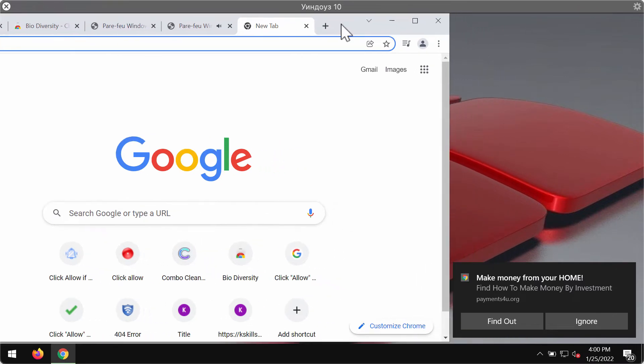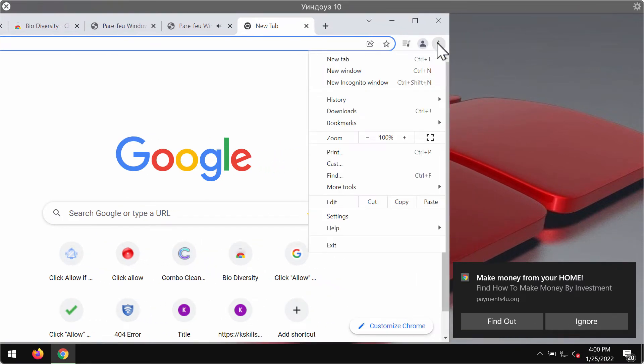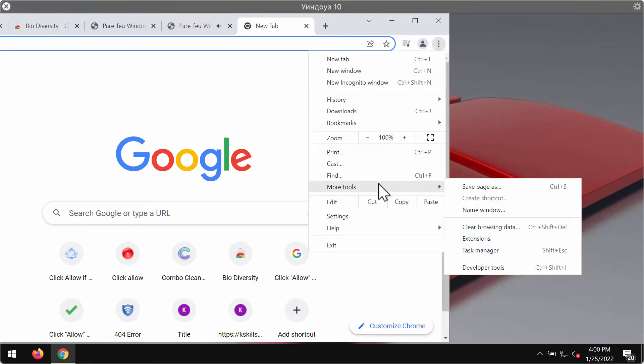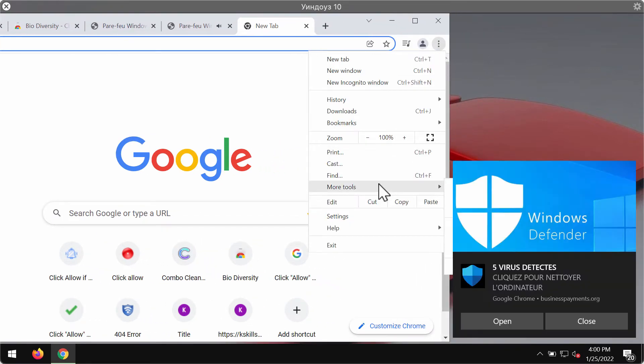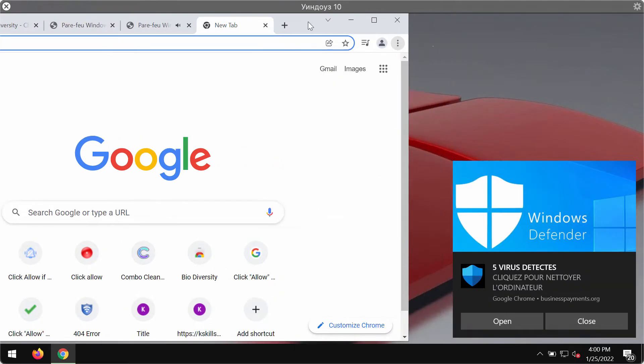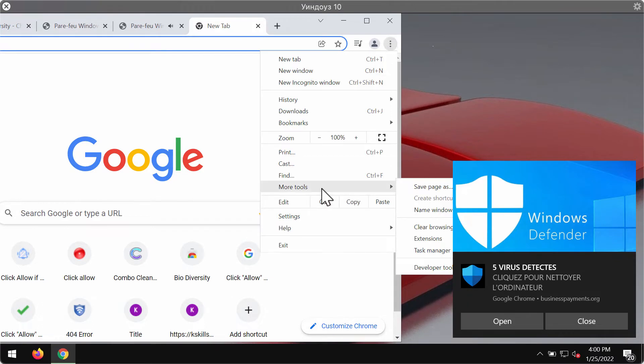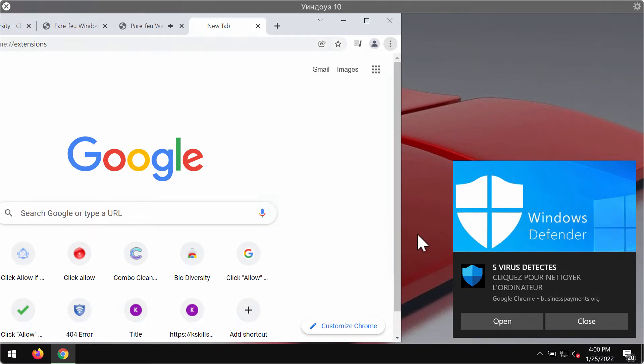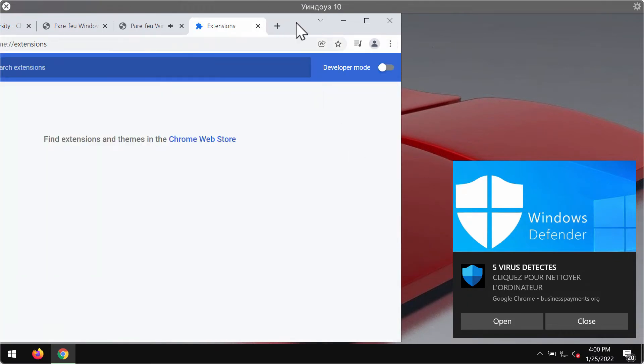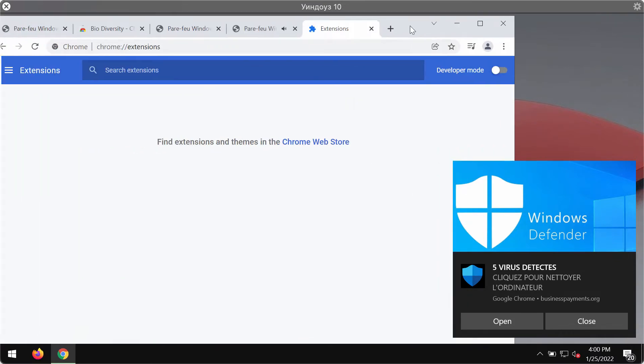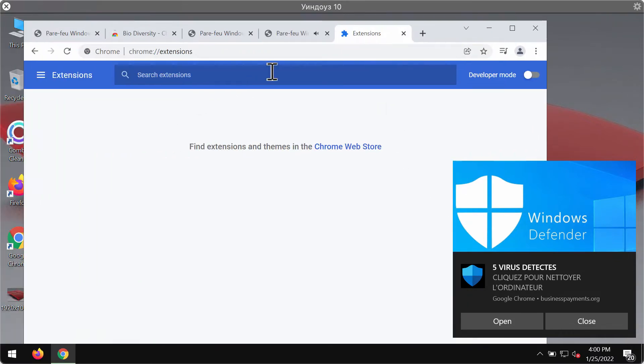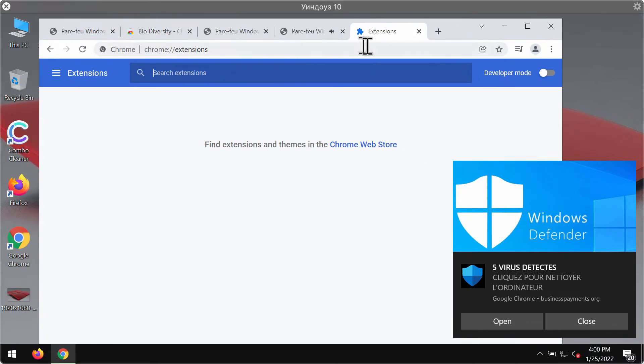Another thing you should do is to check the list of the browser extensions. Go to the menu, go to more tools, then click on extensions. In case you find any third-party extensions, of course deactivate and delete them.